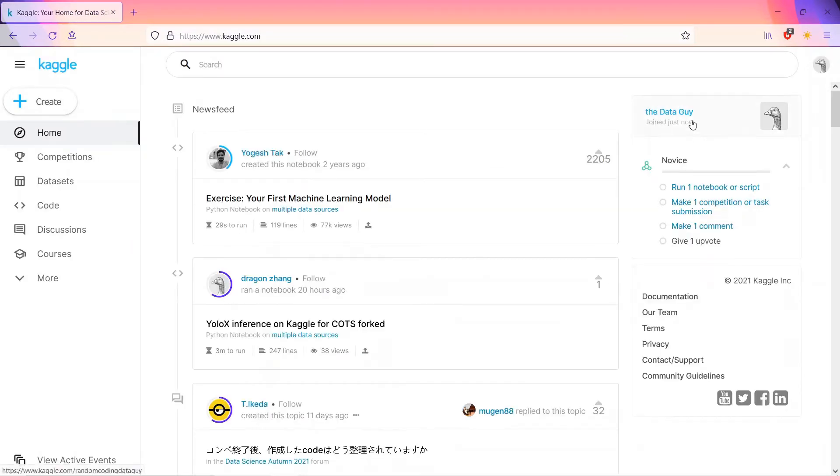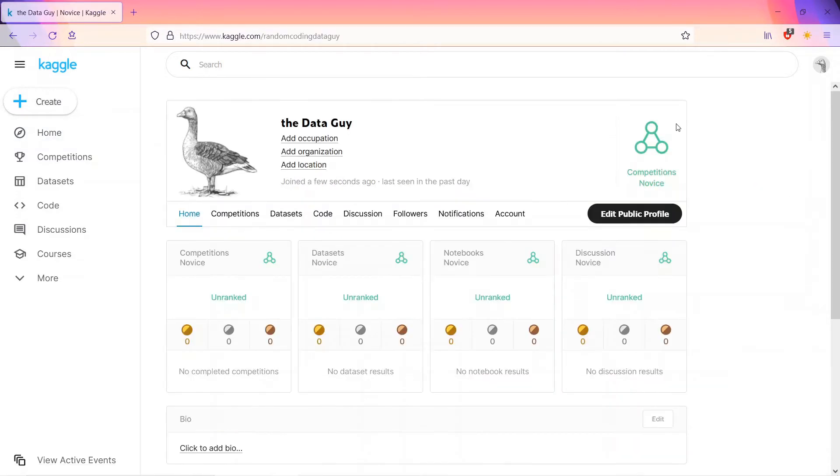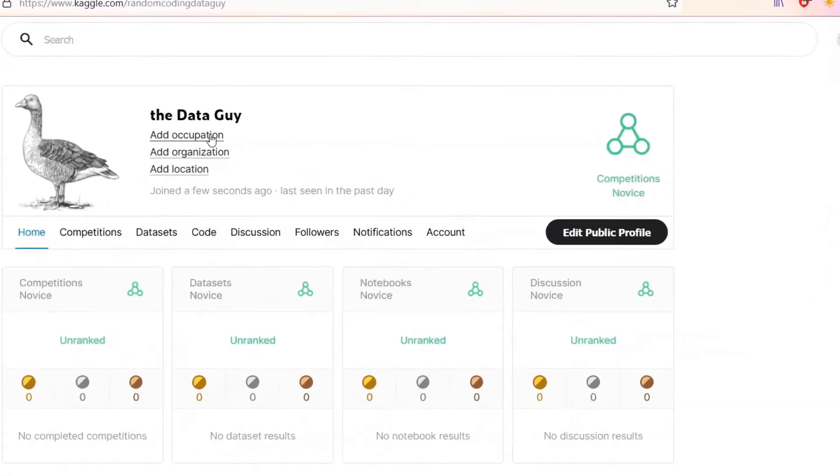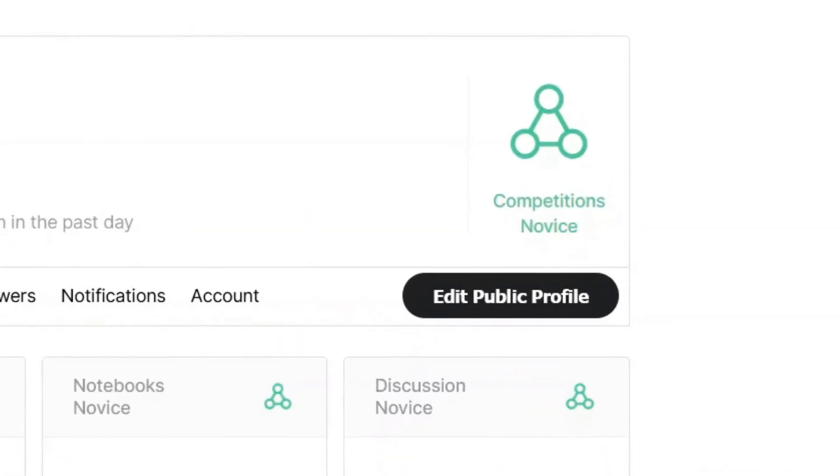After you register on Kaggle, you can see a cute duck on your right side. That's you, I mean, that's your profile. After clicking on it, you can see the word novice.